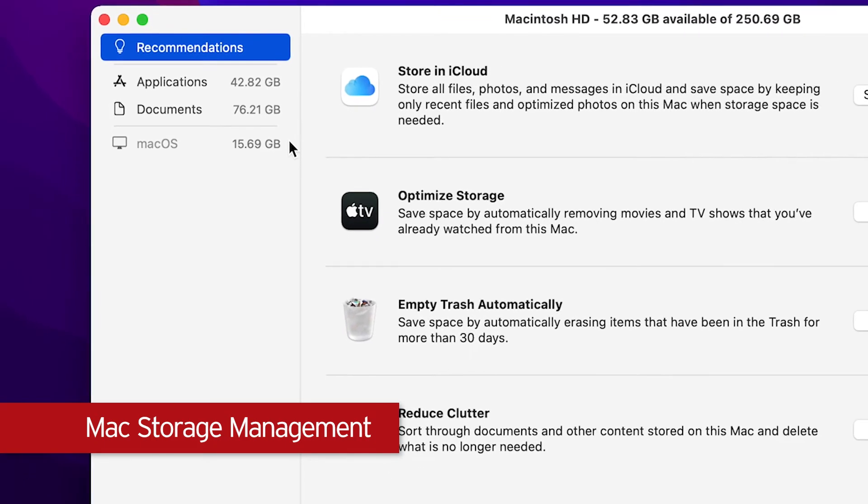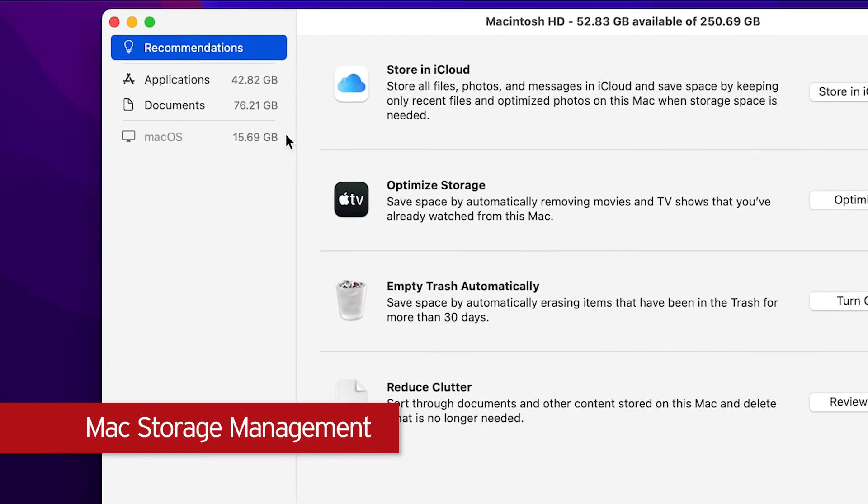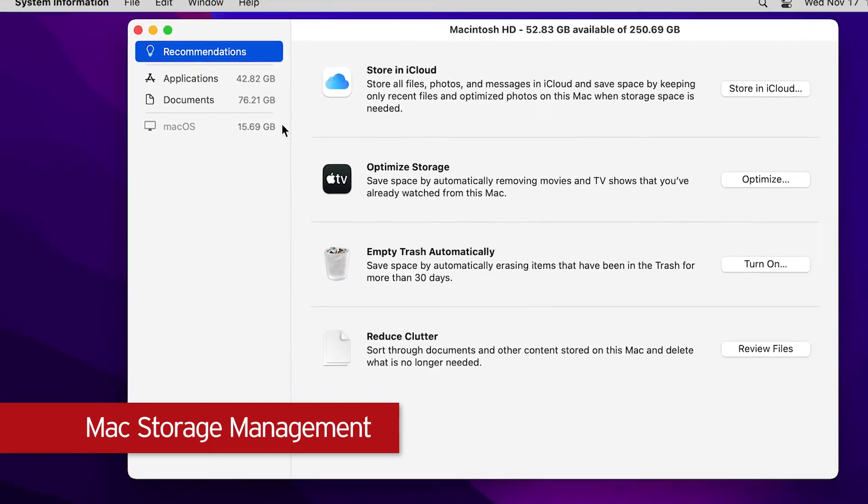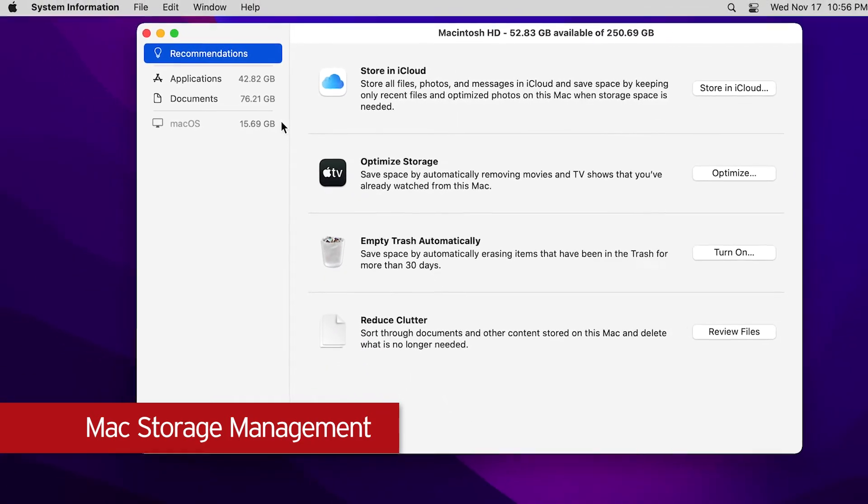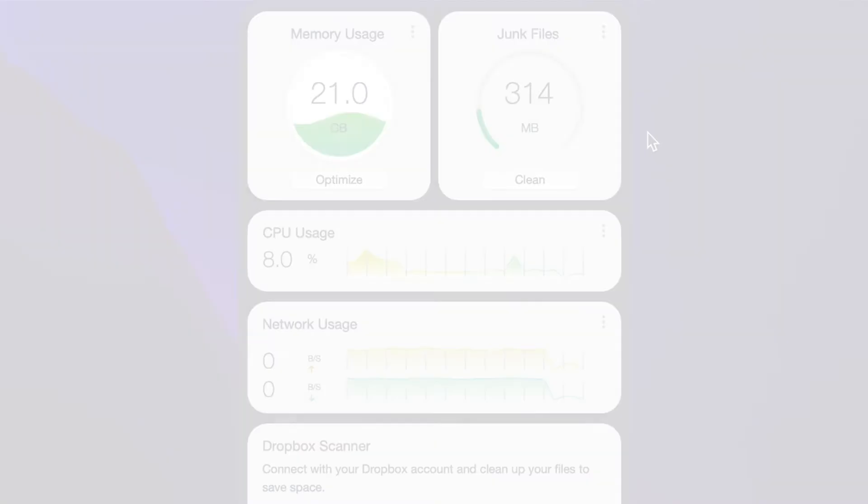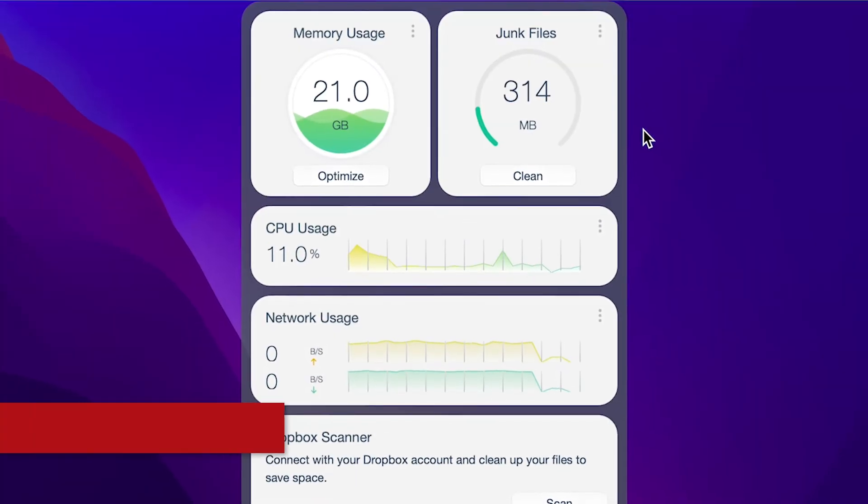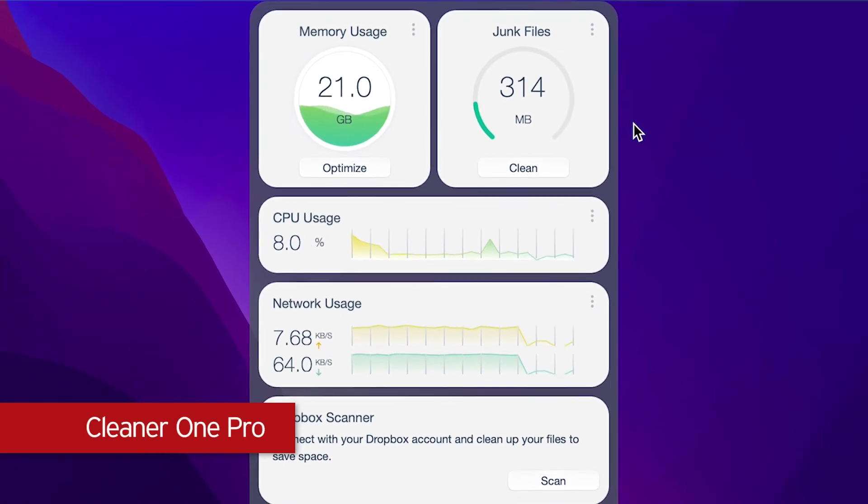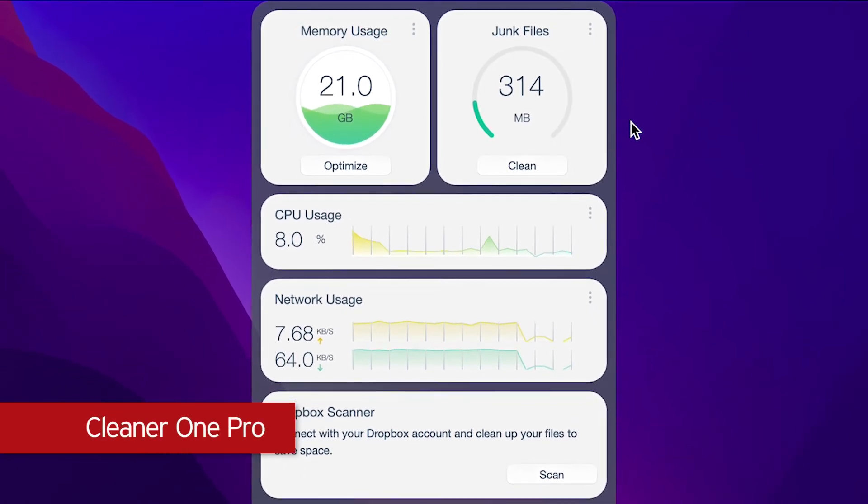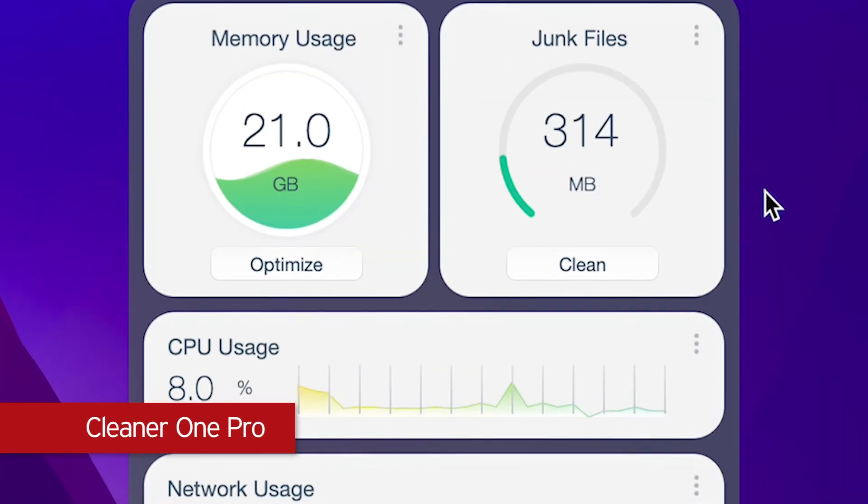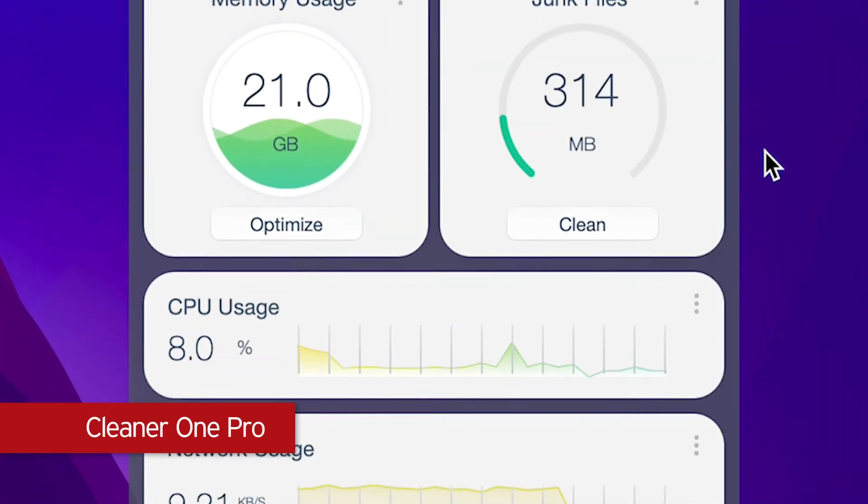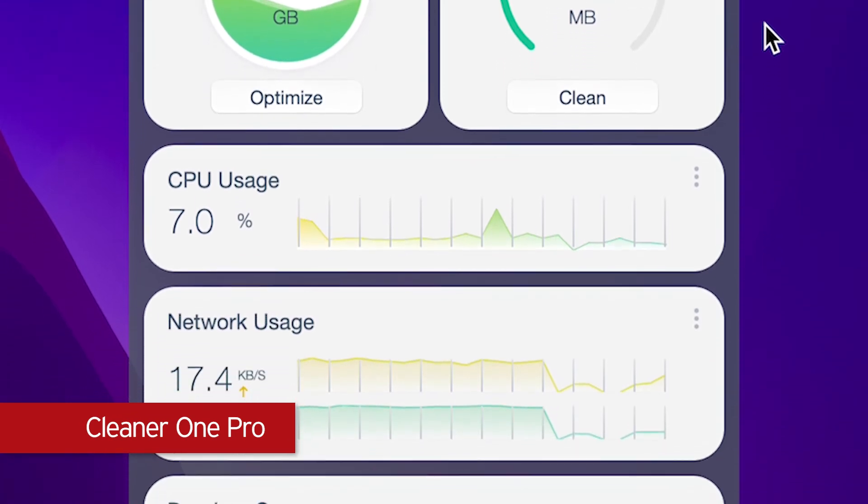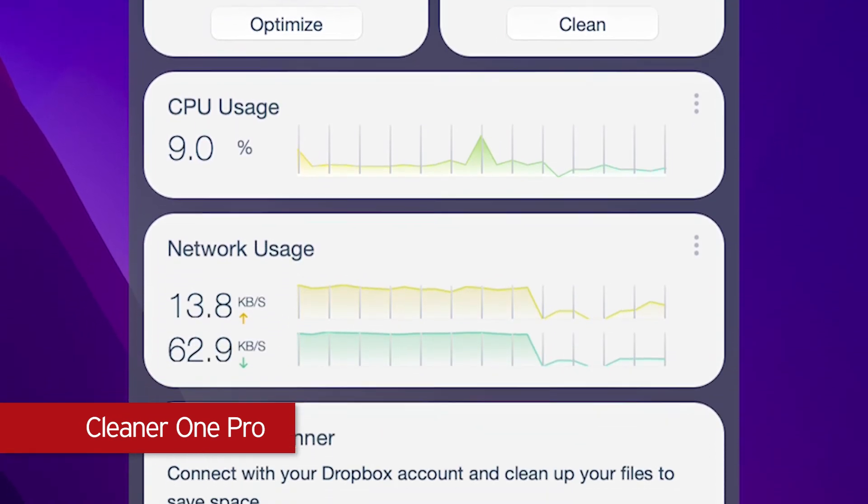Reclaiming storage space with the prior methods might be effective, but they're rather tedious and time-consuming. Trend Micro Cleaner One Pro is a powerful all-in-one cleaner app that can optimize your disk usage, free up space on your Mac, and keep the hard drive clean.